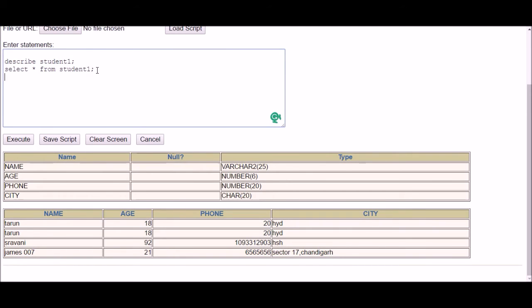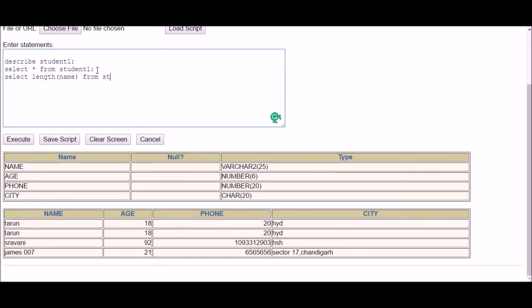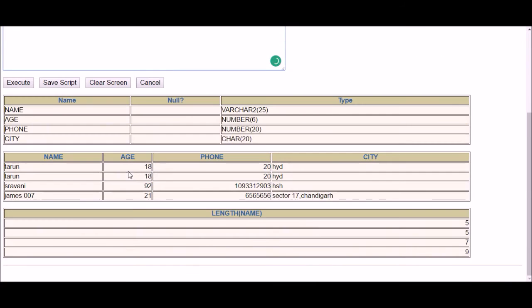So if I want to check it, I can also check it with the LENGTH function. Let me run length of name column from the table name, execute, and as you can see the length is five, five, seven, and nine. The length is variable.